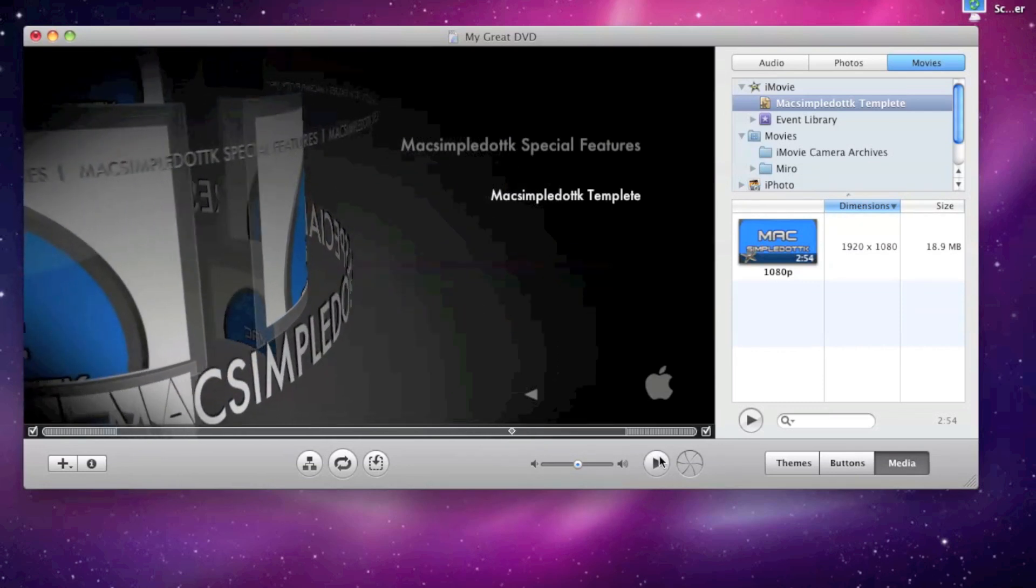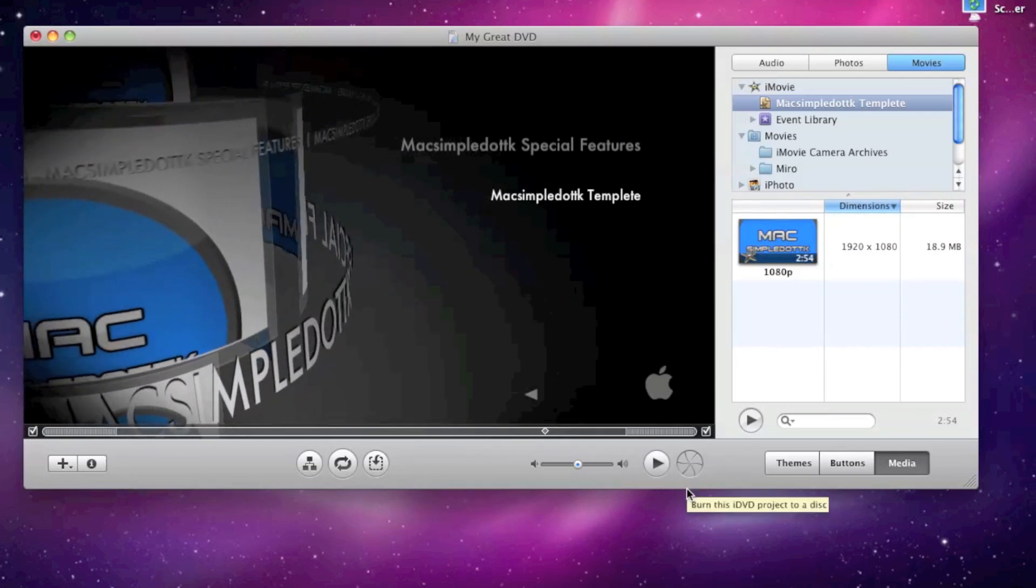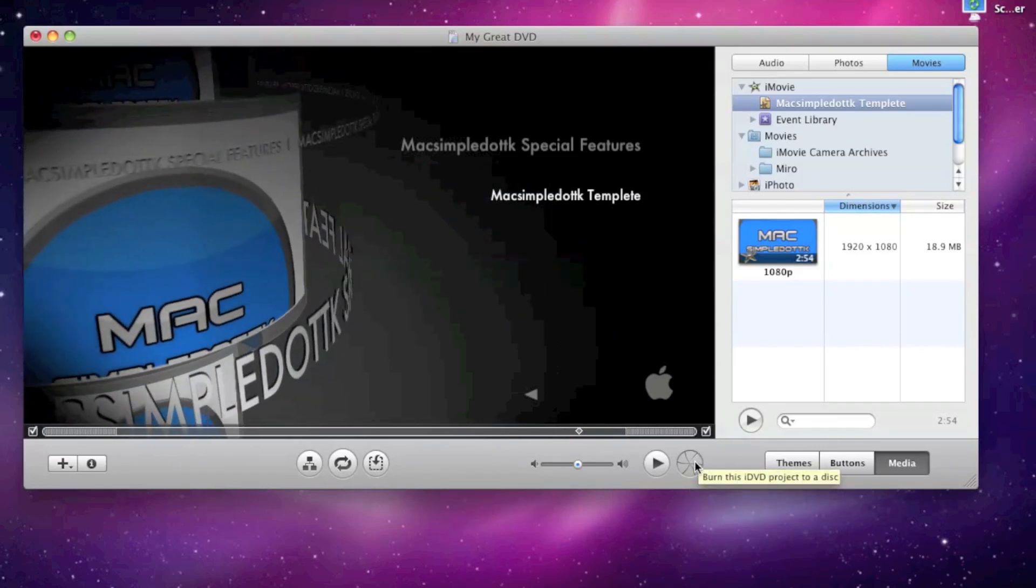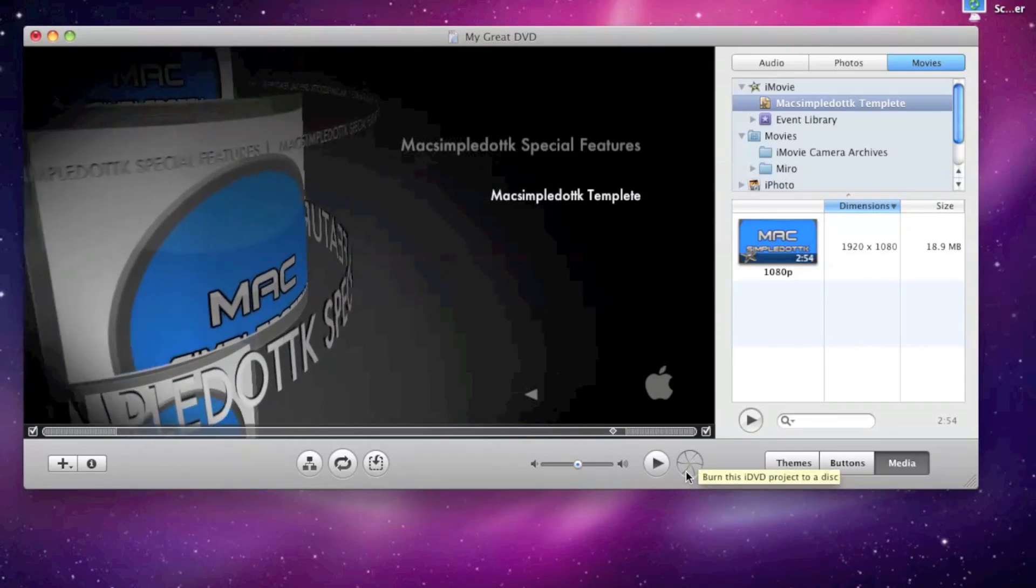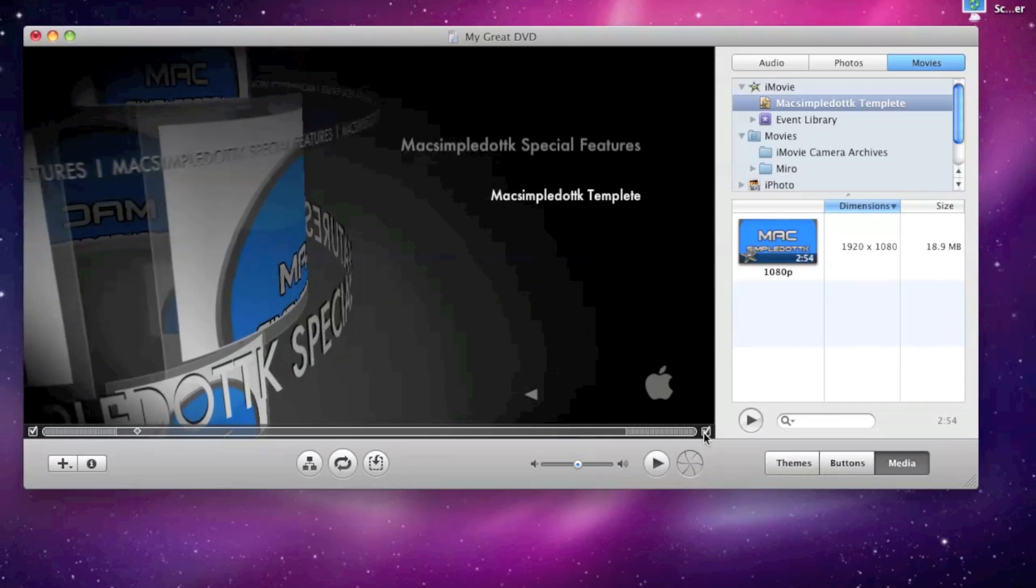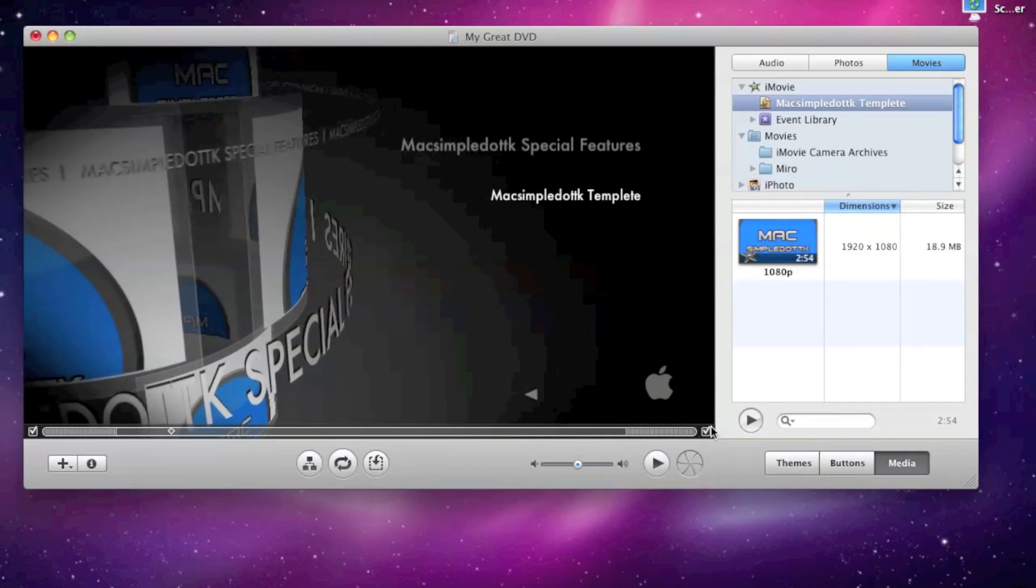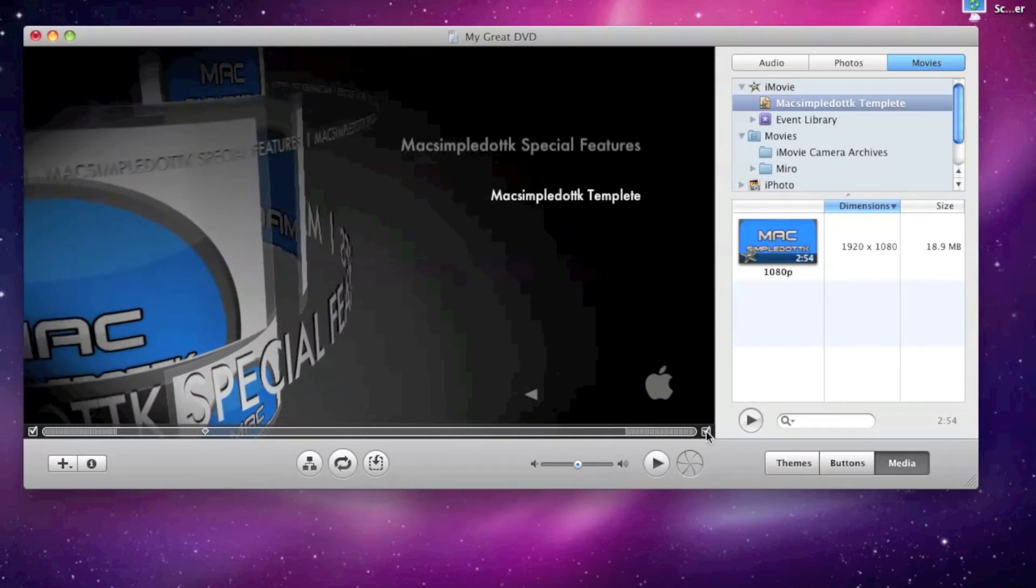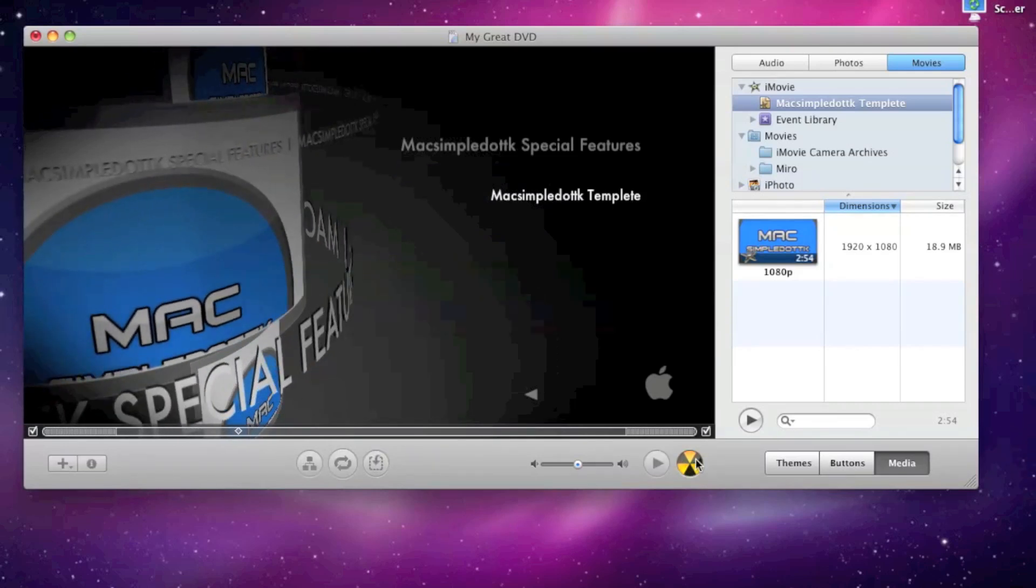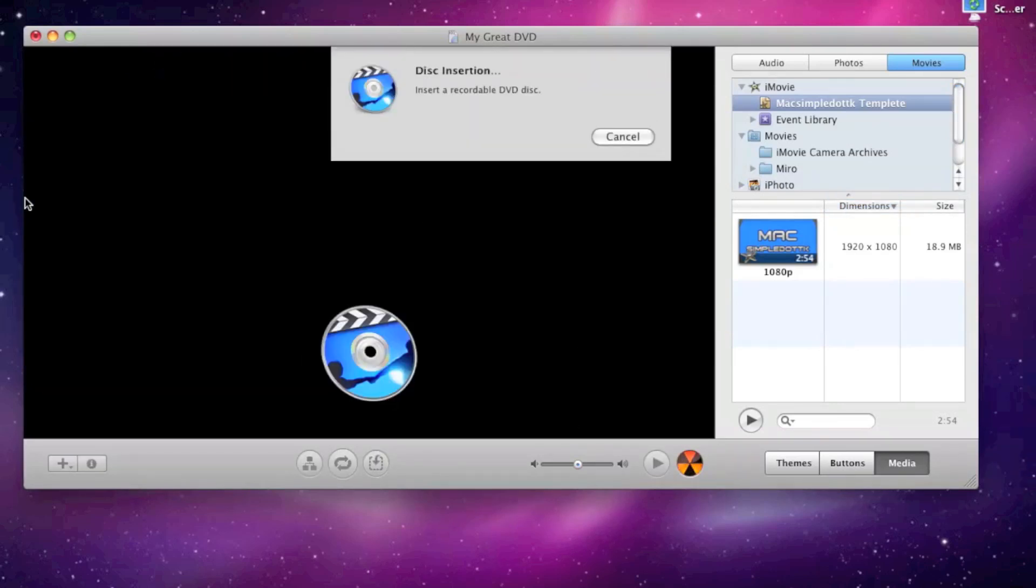And now you can either preview it by pressing this play button, or you can press this button which lets you burn it to a DVD. And you can play in most DVD players. It should be most anyway. So I can press that. It's not going to burn it. But there you go. I've pressed it and it will burn it when you've got a disc in there.